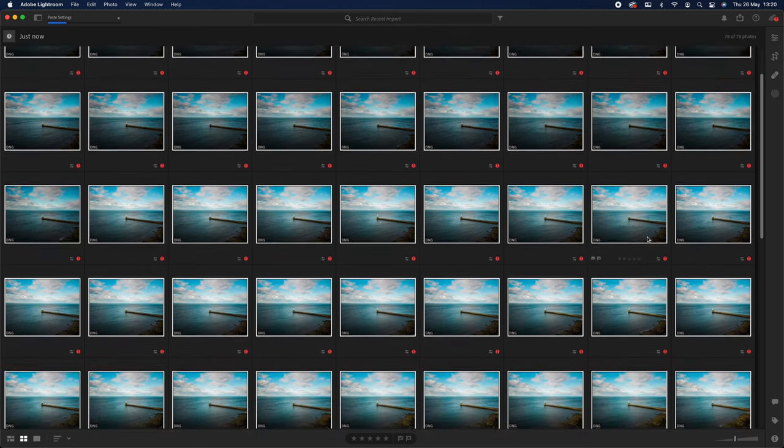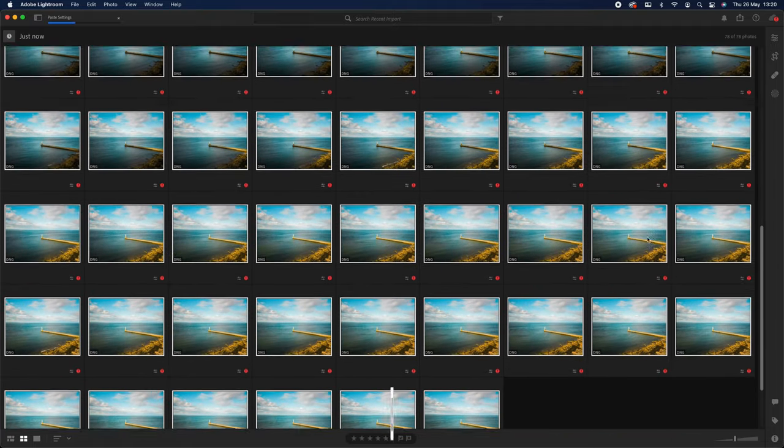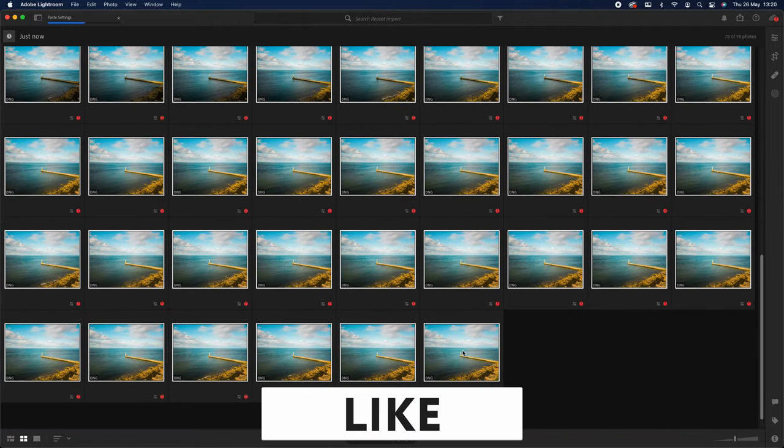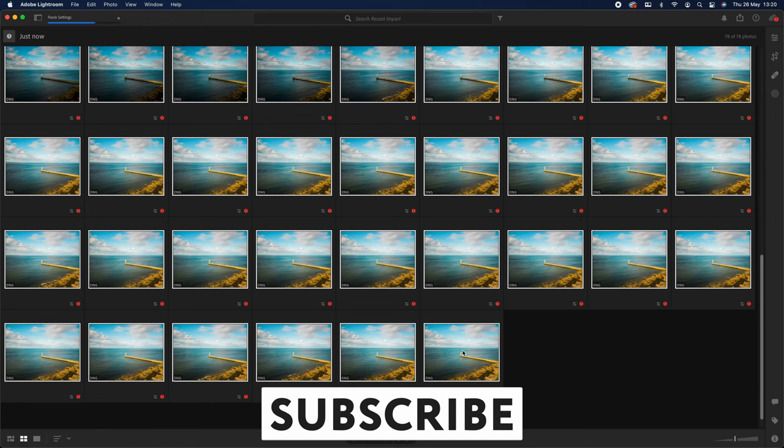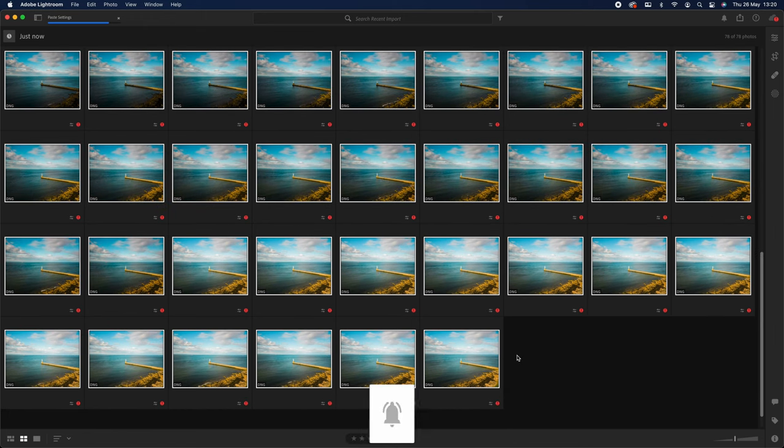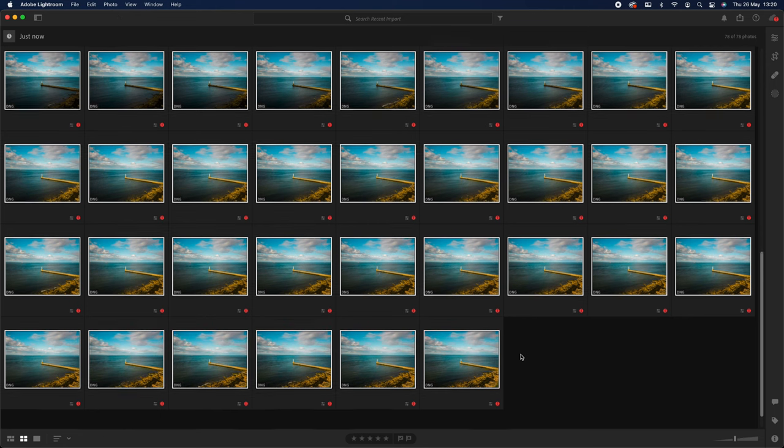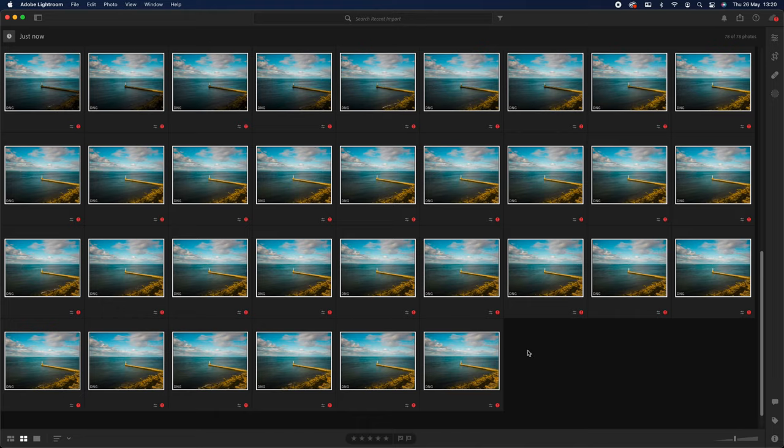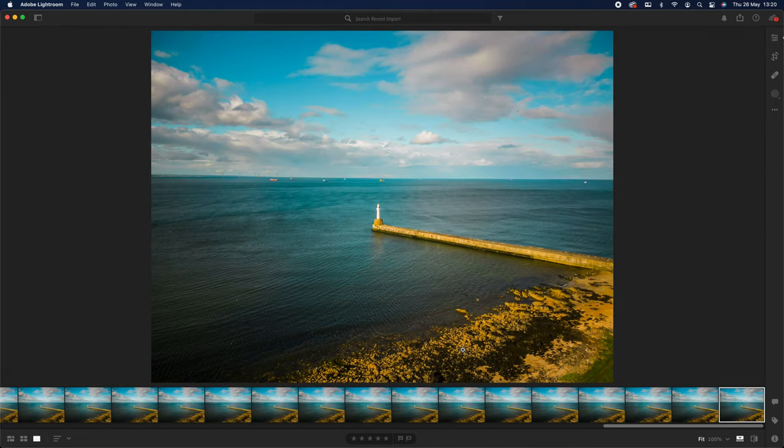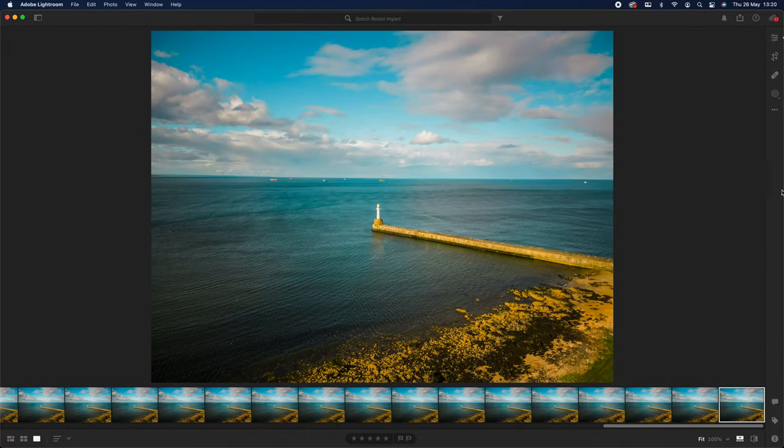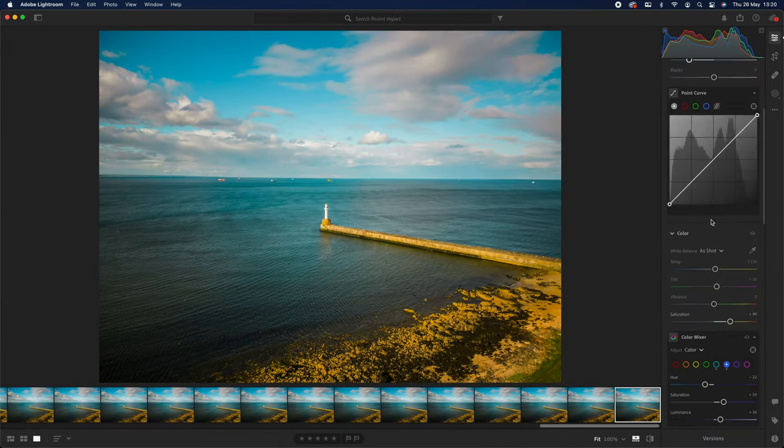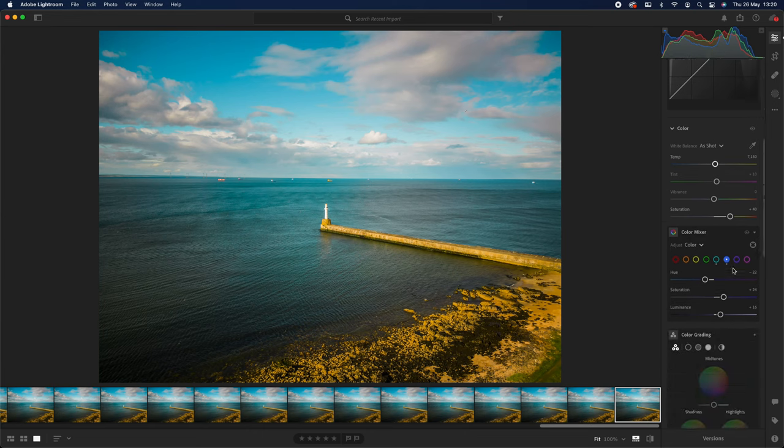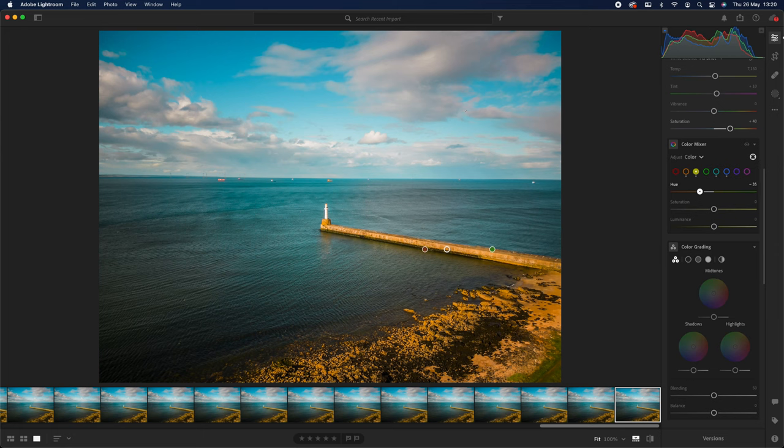I mean, I would maybe say it looks a bit yellow, but is there anything I can do about that? Make it a bit more purple? Nah, you know, I'm just going to leave it. I'm happy with that.